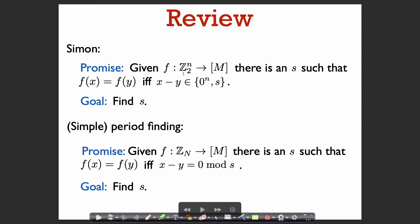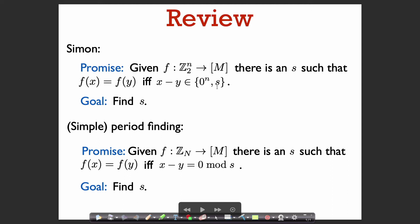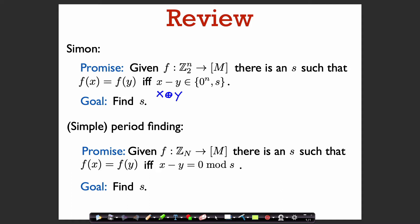In Simon's problem, we had a function from Z_2^n to some range, and we had the promise that there was an s such that f(x) = f(y) if and only if x minus y is either 0^n or s. Originally we wrote this as x plus y — this is bitwise XOR.